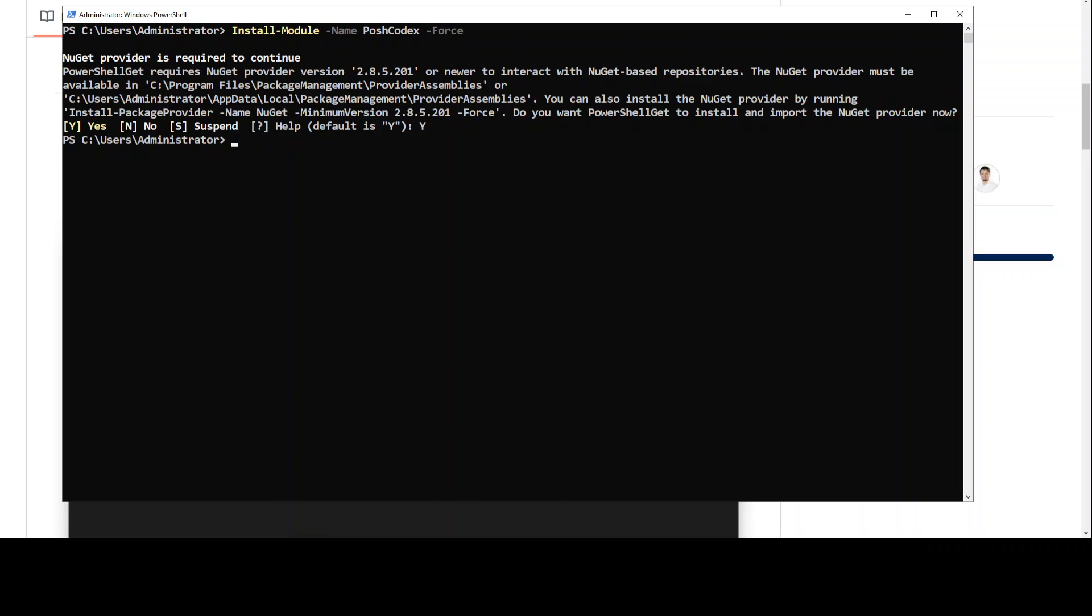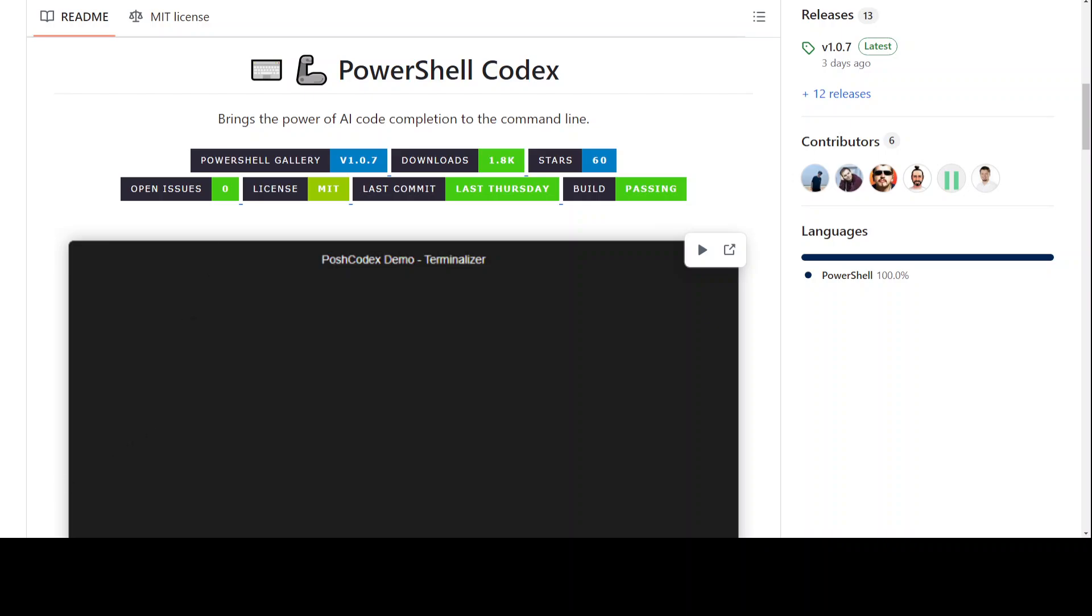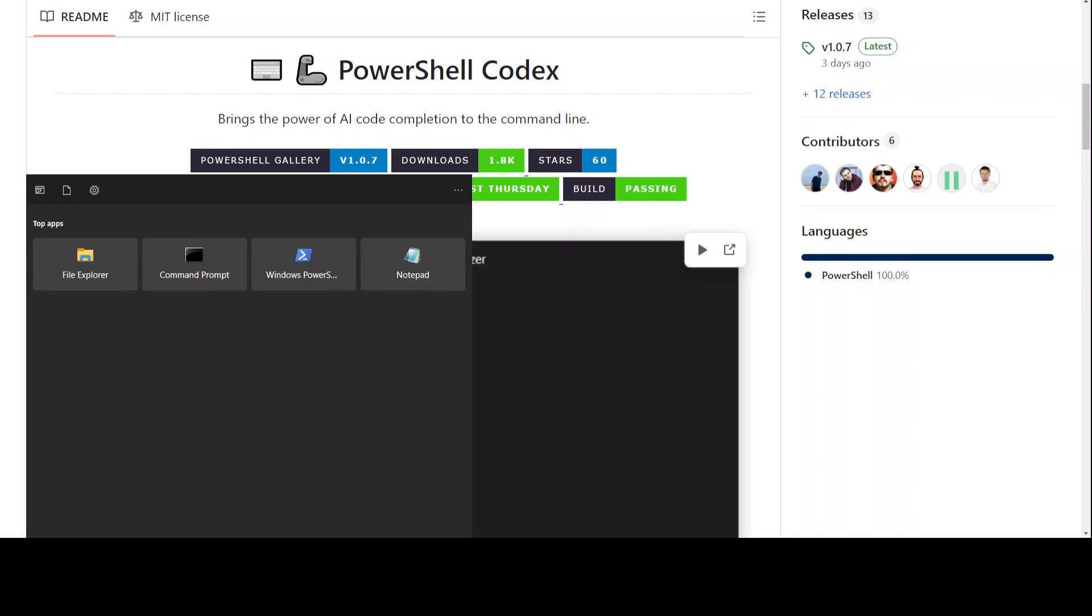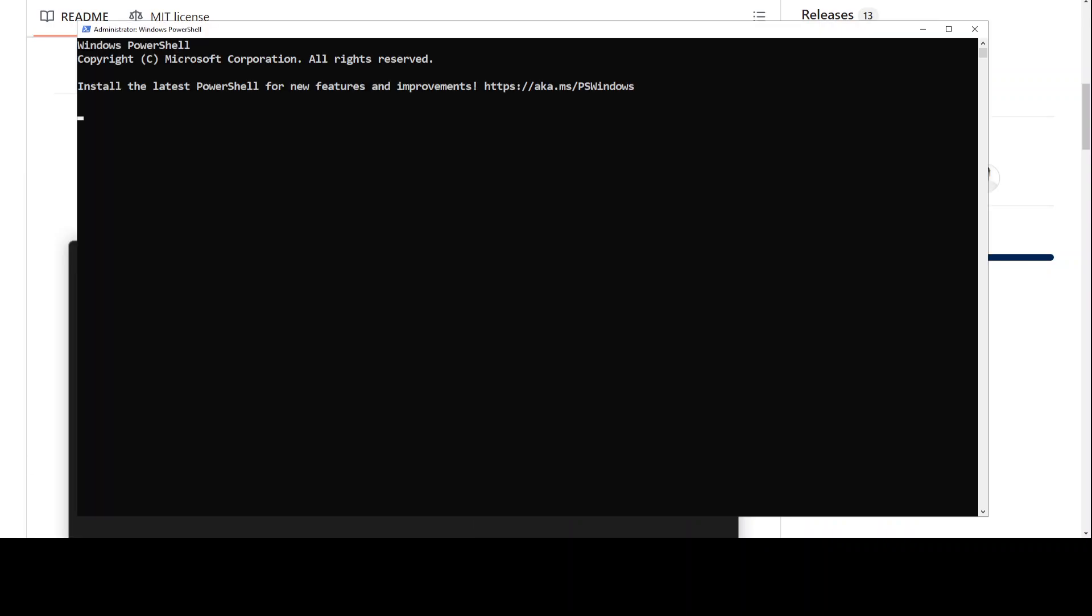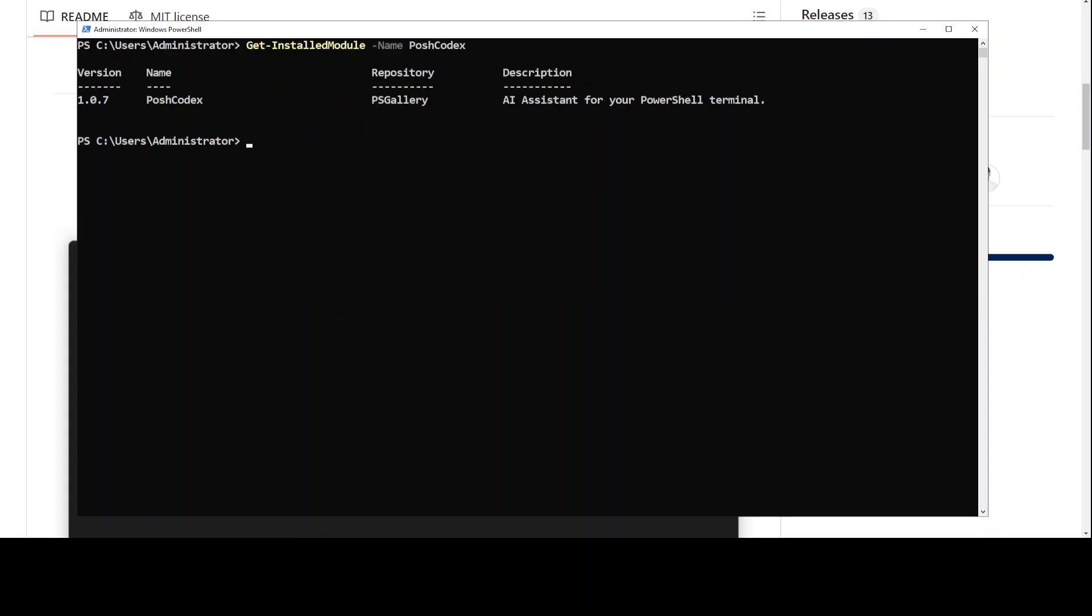And it has installed our Posh Codex. You can check it out with the Get-Module command. If this doesn't show, just close your PowerShell window and relaunch it. So I'm just going to close it and then again I'm just going to say run as an administrator.